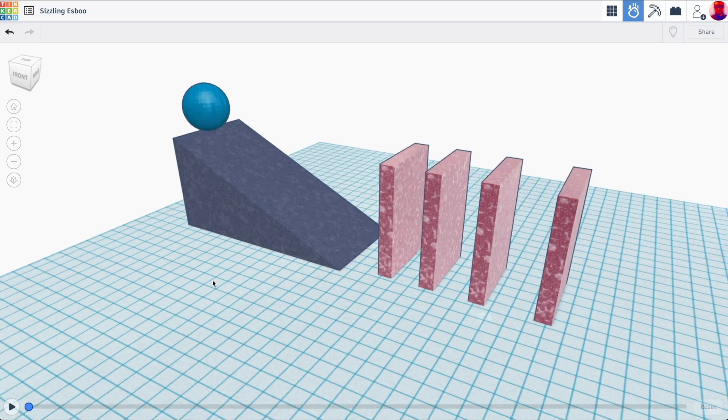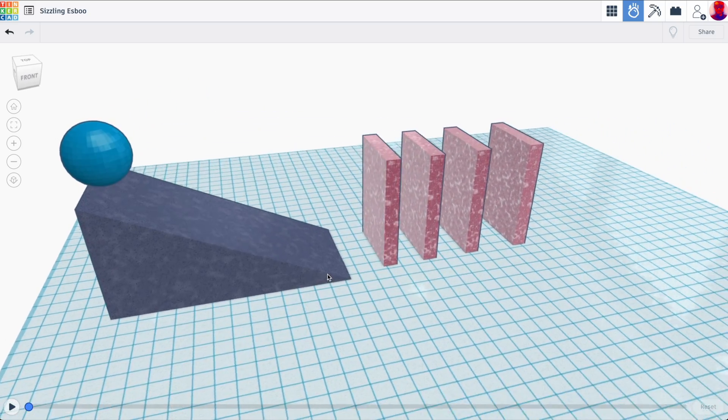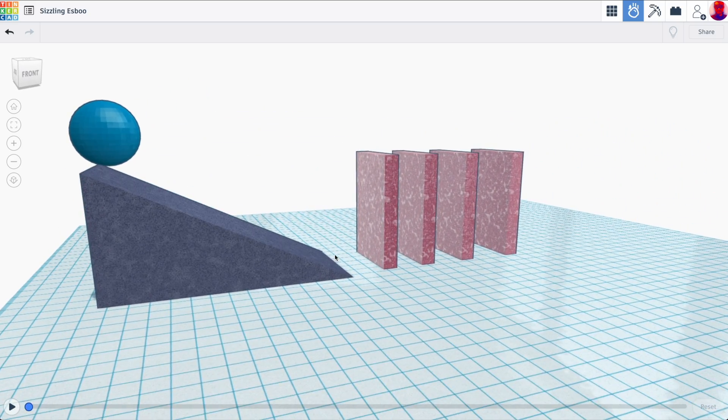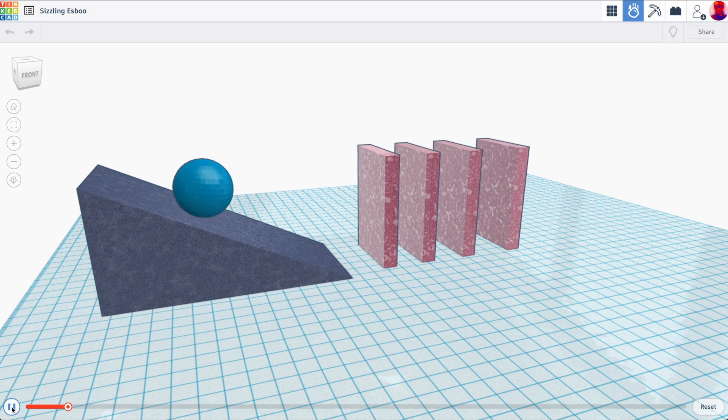Hey everyone, Mr. E here, and in this tutorial, I'm going to show you how to get started with Tinkercad's totally awesome Sim Lab feature.